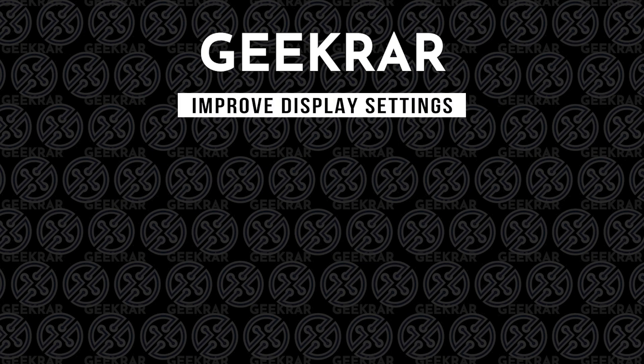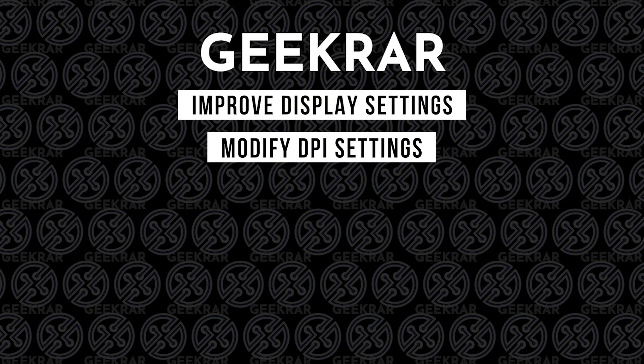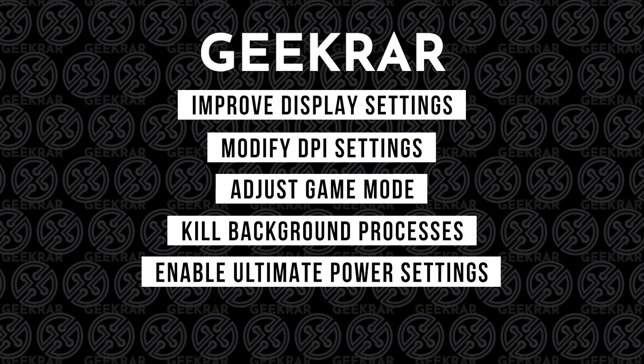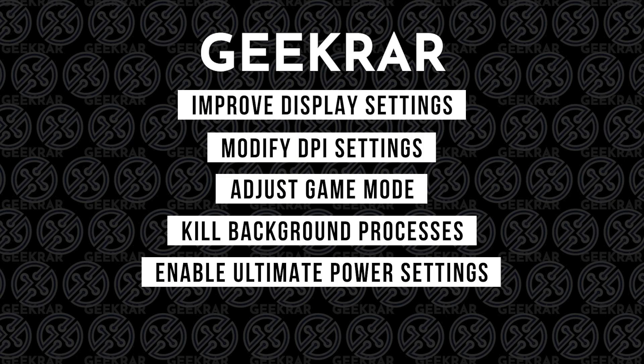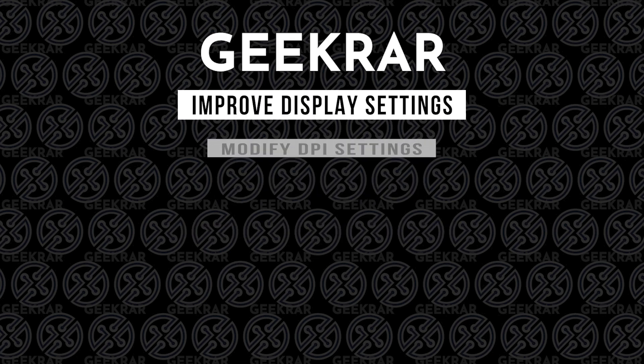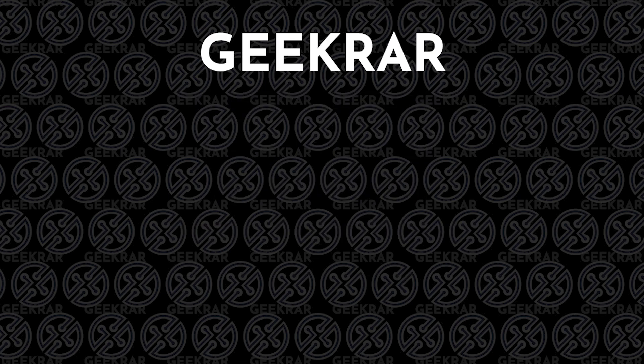Before we get started here are the five things that we're looking at. Now I'm listing them here, they're also going to be in the description below so you can just jump ahead or jump back and forth wherever you want to continue from and try a different method. The first one is improve display settings. Then we're going to modify the DPI settings. We're going to adjust game mode. We're going to kill background processes, enable ultimate power settings. So that's what we're looking at and we'll get started with the first one which is improve display settings.